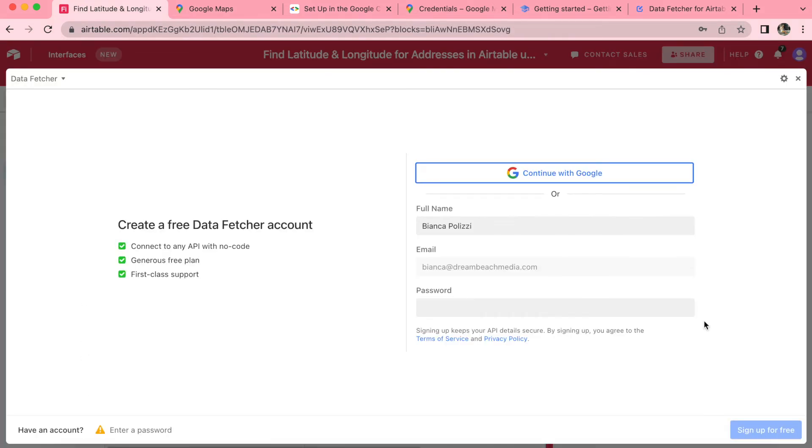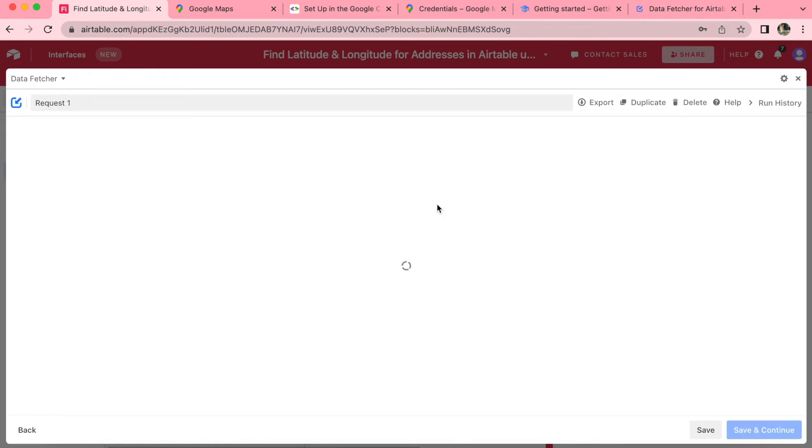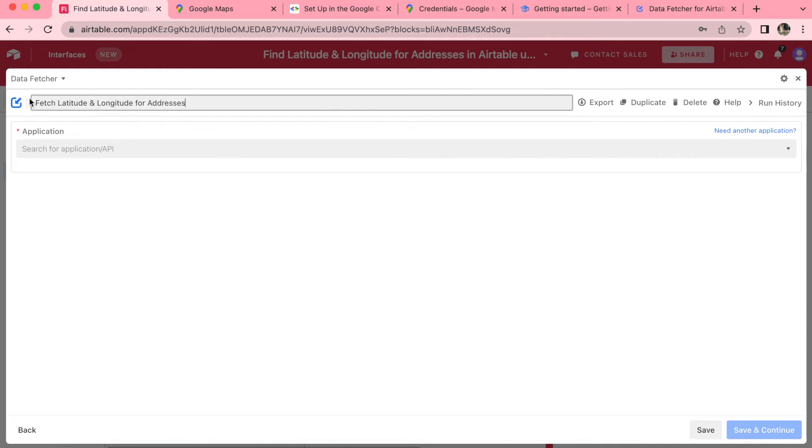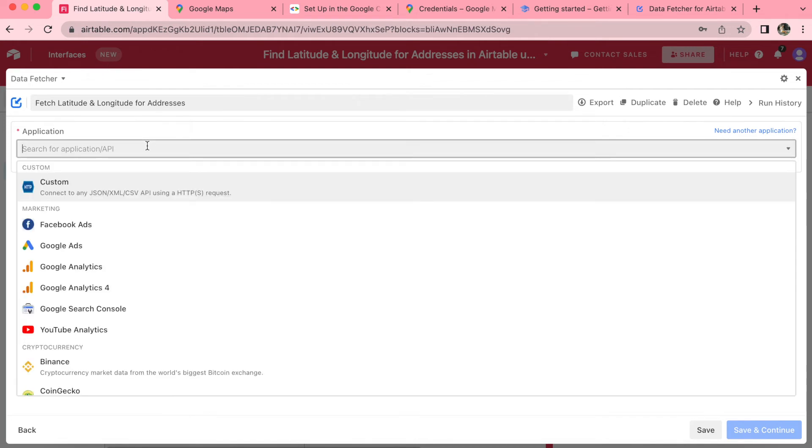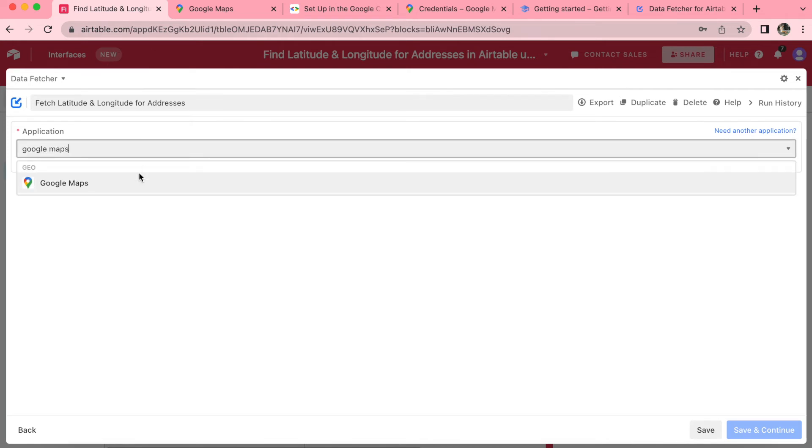Now you'll be either prompted to create a free Data Fetcher account or you can simply select continue with Google. Here you can import your data by selecting on the create your first request button. And we can title this request fetch latitude and longitude for addresses. Once you have that title in, you can search for the application Google Maps.